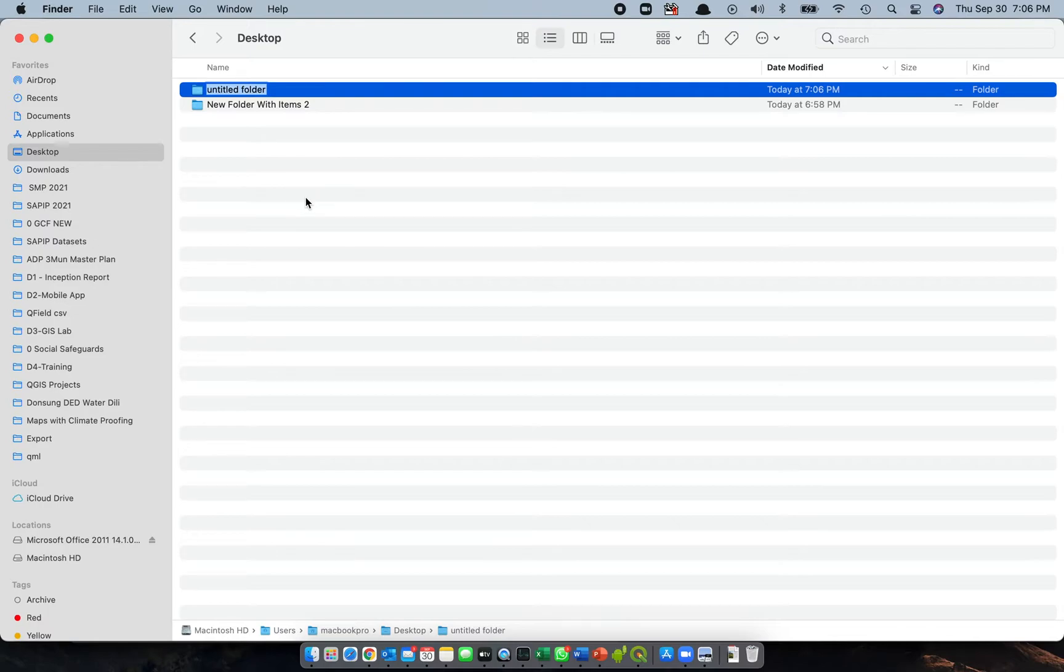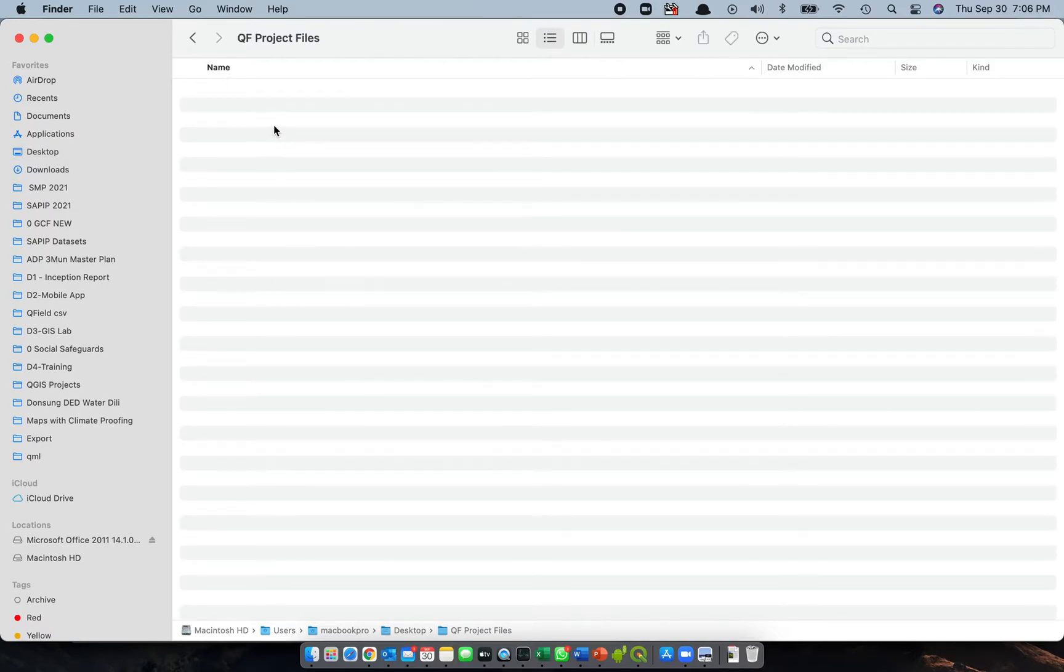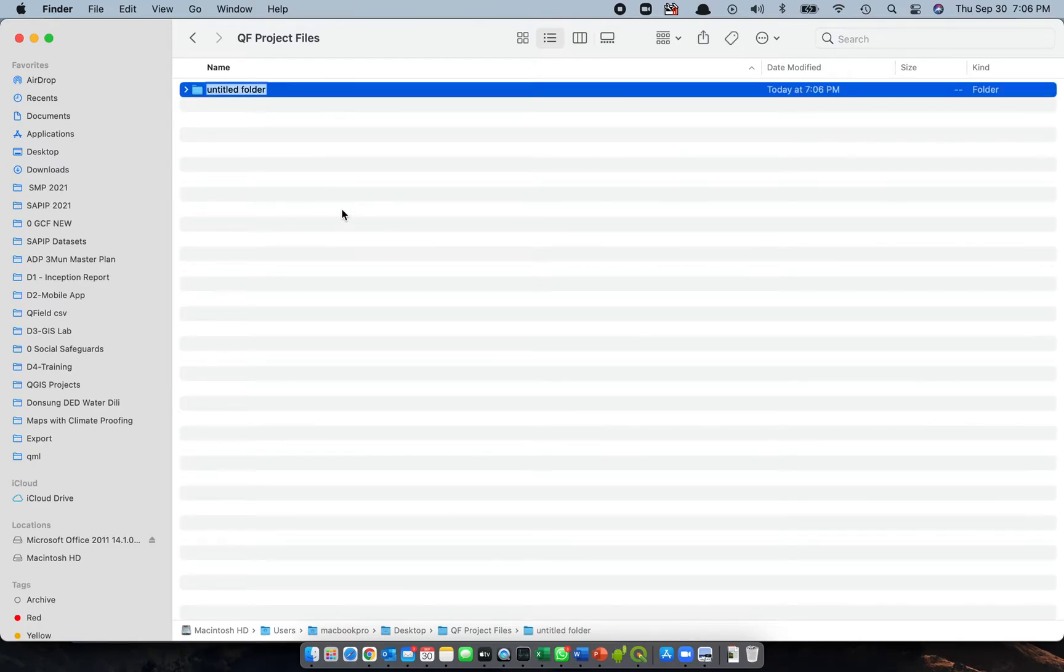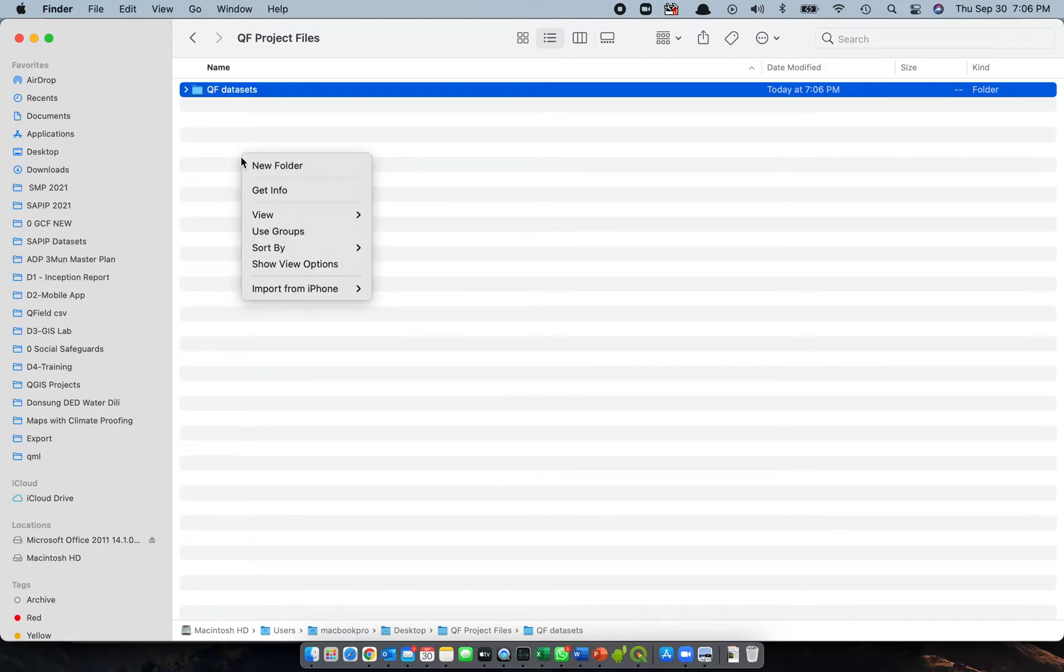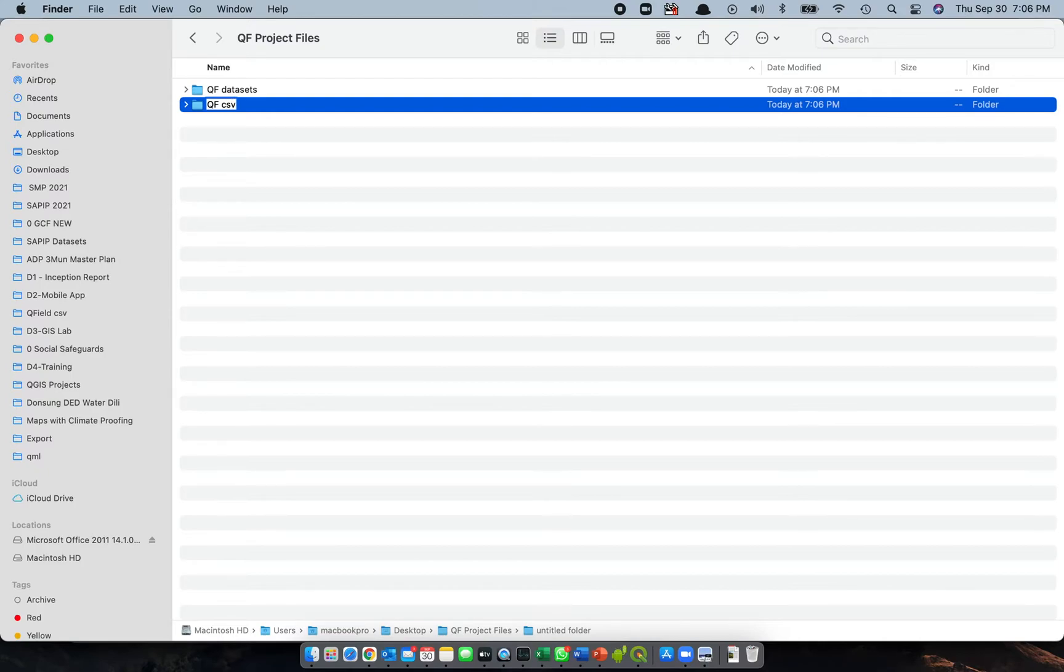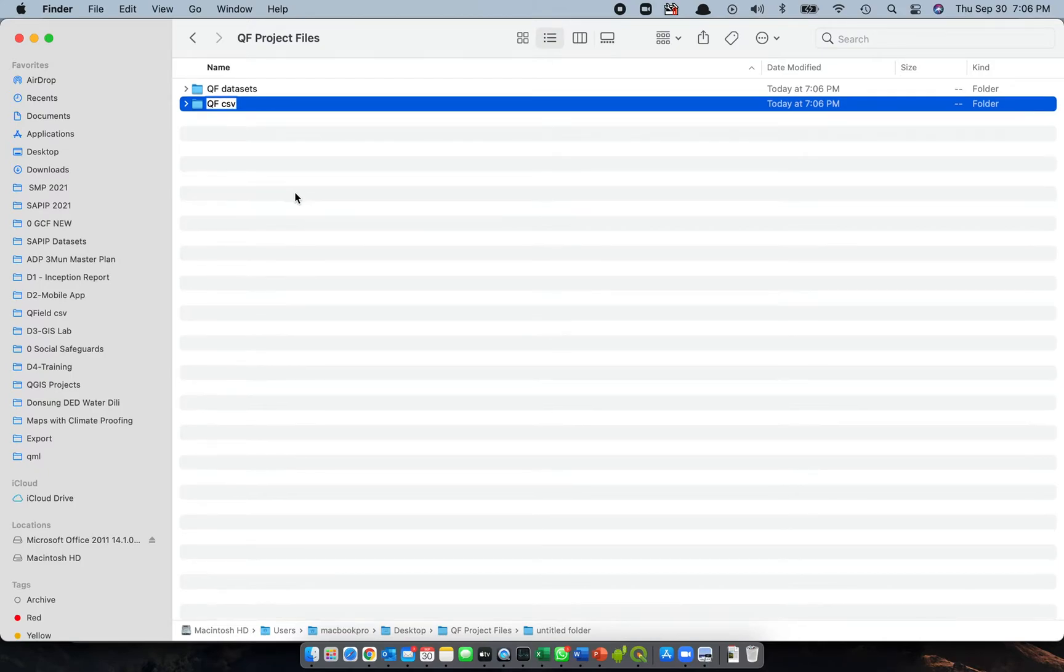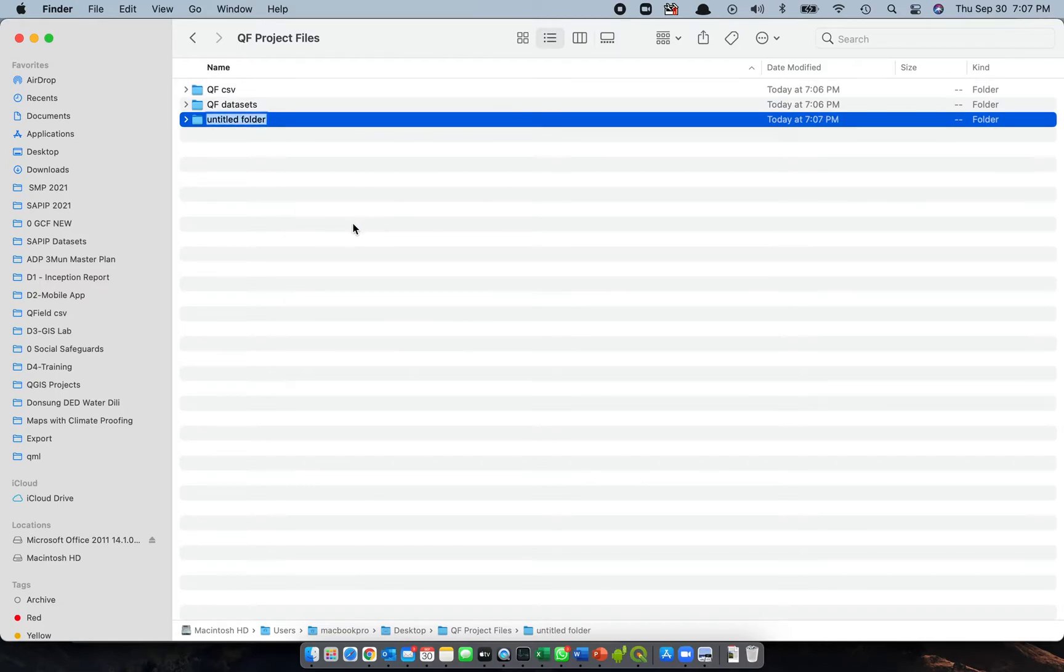First, I will create a new folder and I will name it QFILD project files. Then under this folder, within this folder, we'll create another folder or a subfolder. We'll call it QF datasets, and then we'll again have another folder. We'll call it QF CSV, and then another folder we'll just call it QFILD QMN.